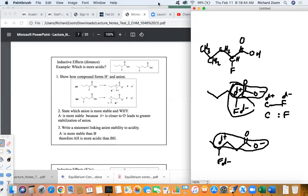Fluorine is delta minus because it's more electronegative than carbon. In the examples we're talking about, it's always going to be a carbon-halogen type bond — halogens being things in group seven: fluorine, chlorine, bromine, iodine. In that case, the halogen will always be more electronegative than the carbon, so the halogen is always delta minus and the carbon is always delta plus.